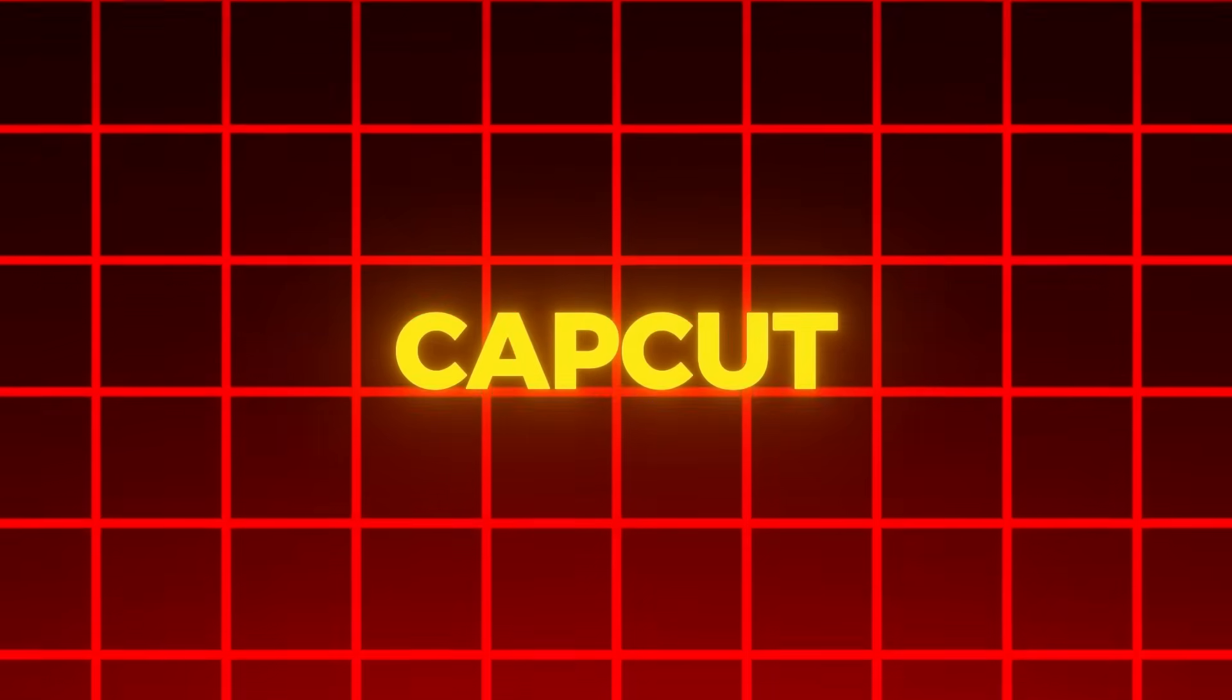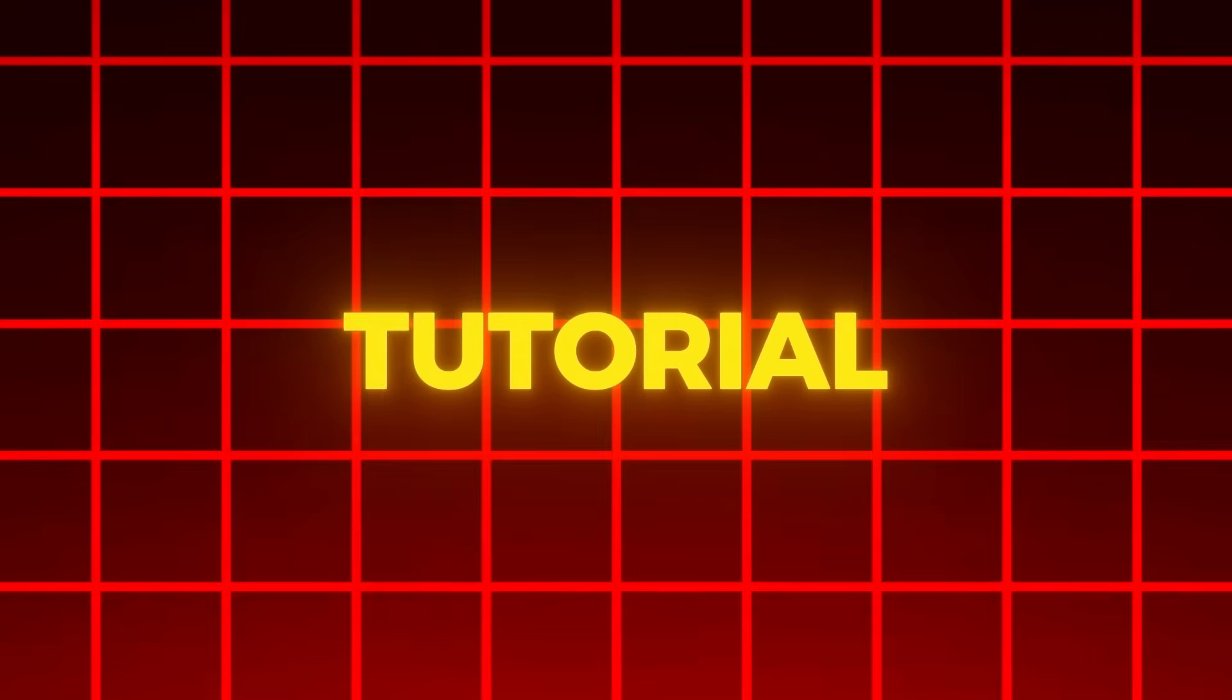You can also change the value of the glow and curve to match the video background. Now your After Effects style text is ready in CapCut PC. If you have any questions about this tutorial, feel free to ask in the comment section. Here are the results.